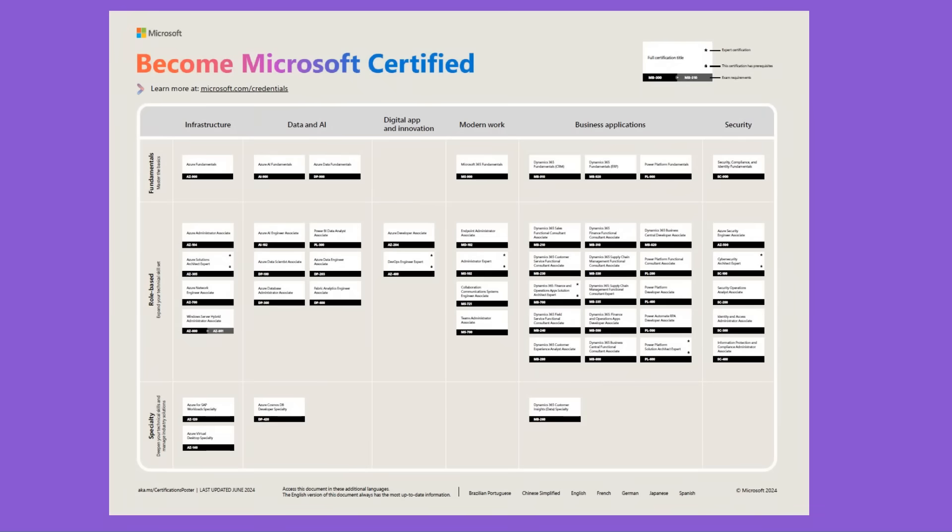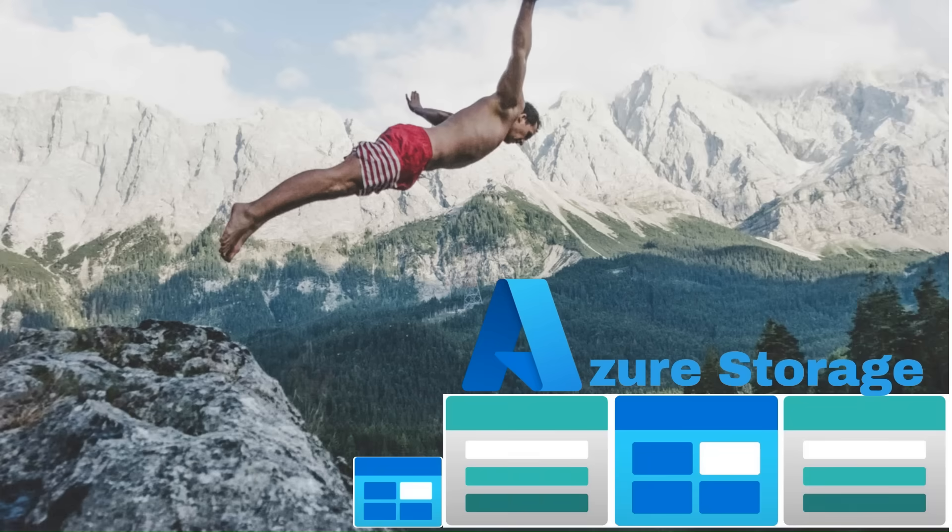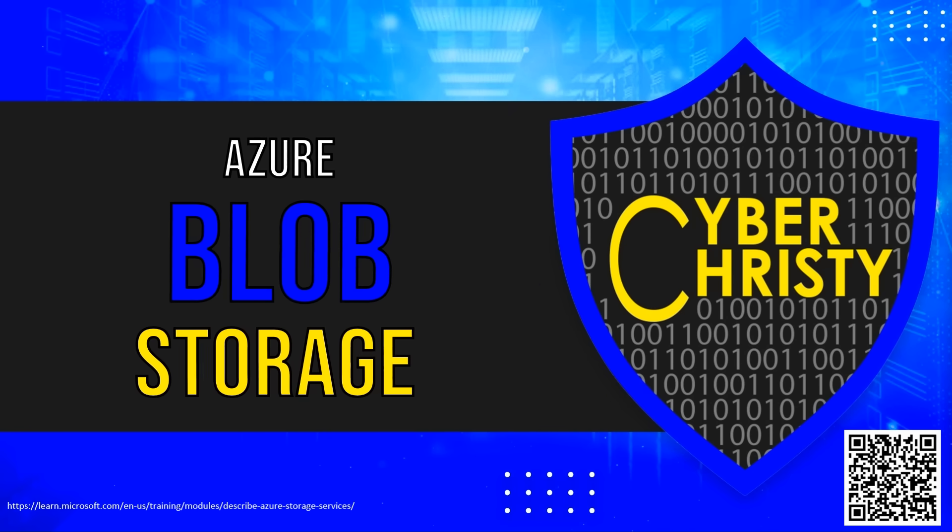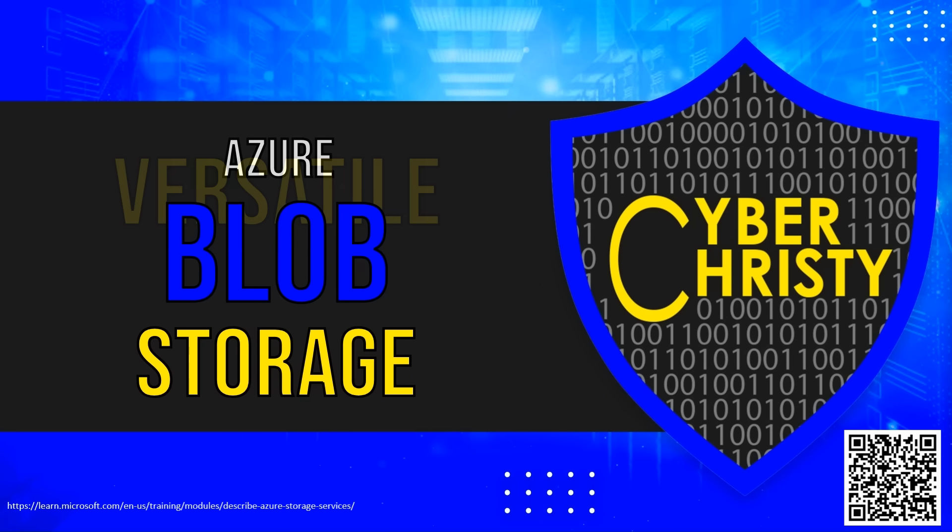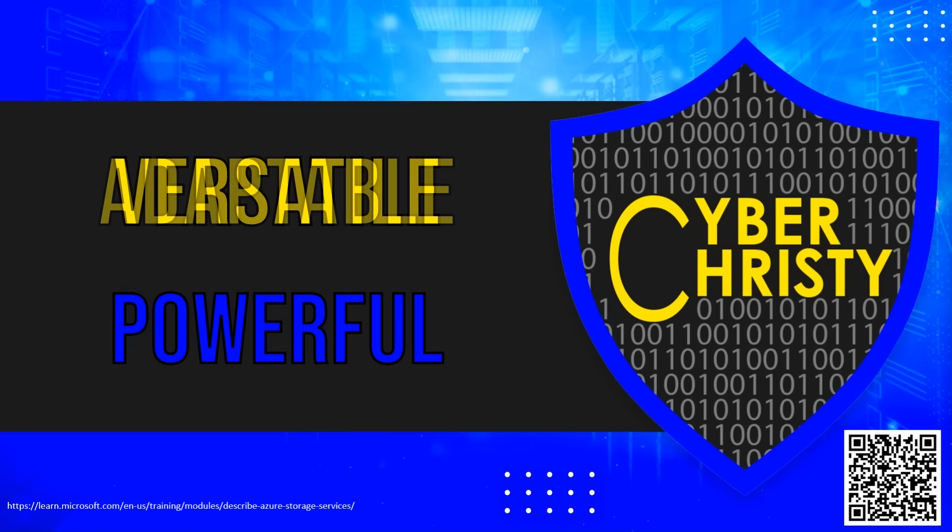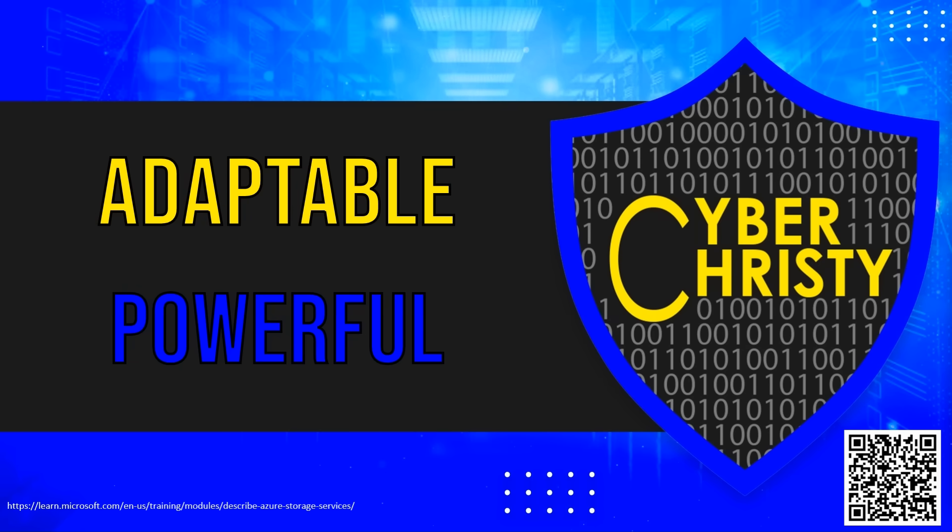As you prepare for your AZ-900 exam or are just diving into Azure Storage, remember that Azure Blob Storage is more than a storage solution. It's a versatile, powerful tool that can adapt to various data storage needs.